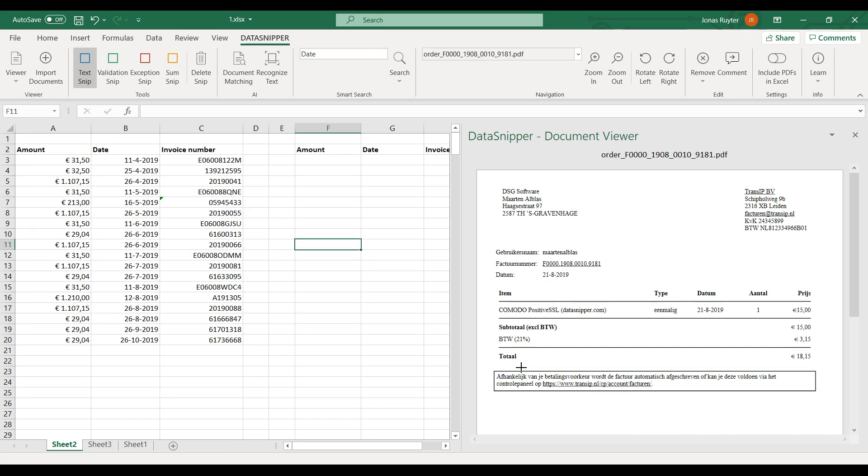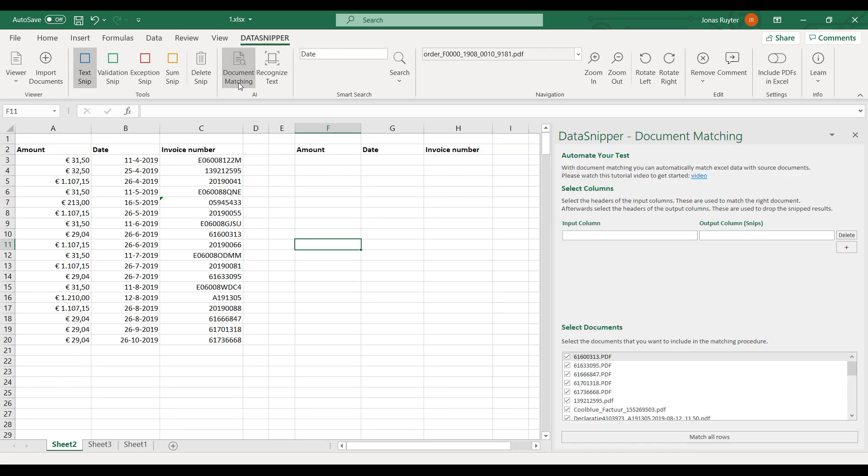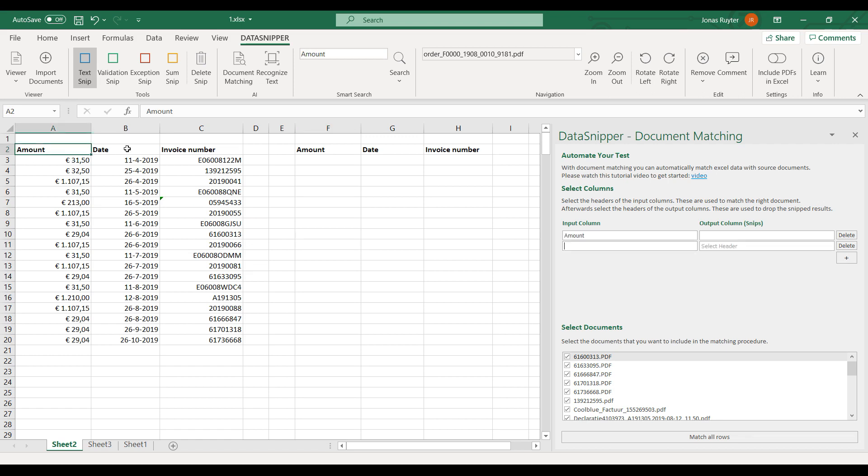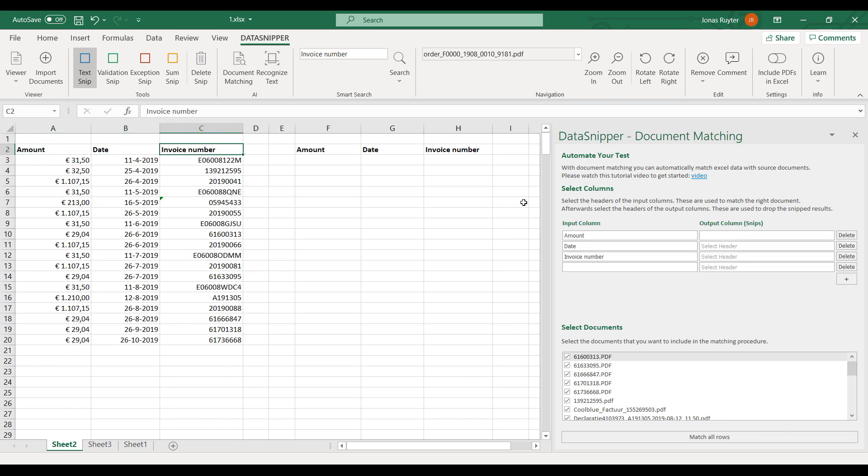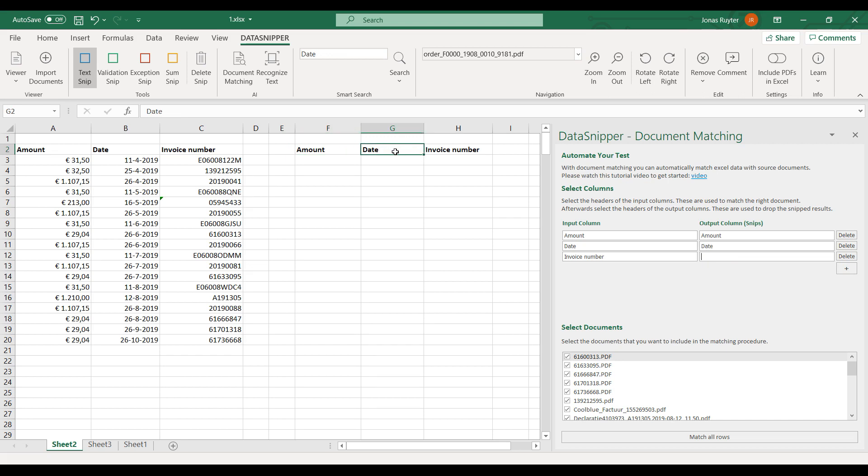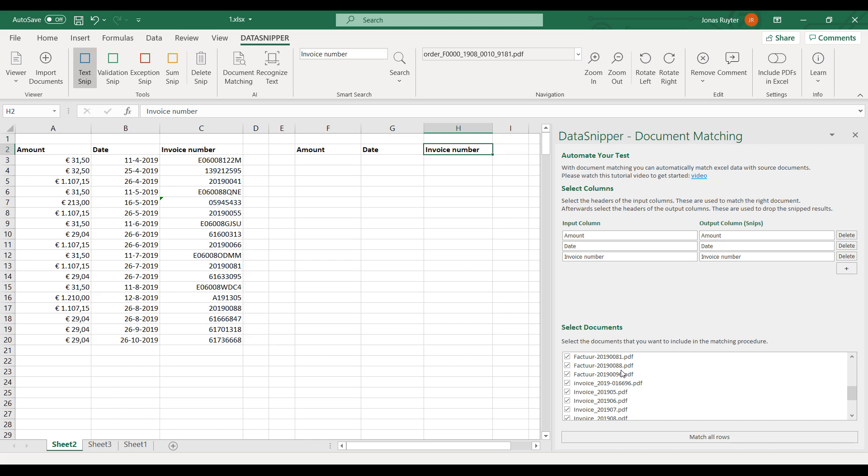You can click on the document matching button to open the document matching panel. First, I select the columns that I would like to match. For this example, I take the amount, date, and invoice number. Then I select the columns where I would like to drop the results. Last step is to see if all relevant documents are included.